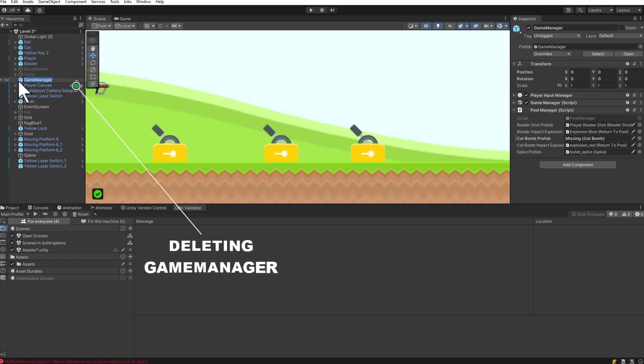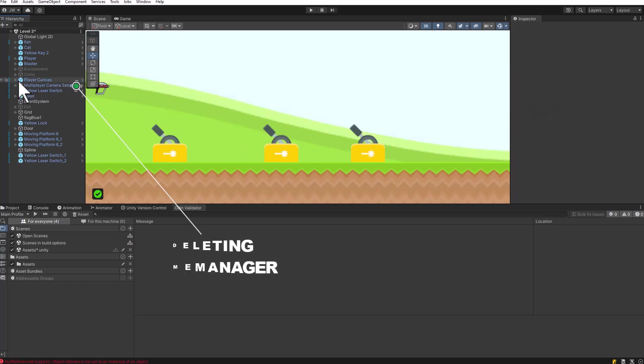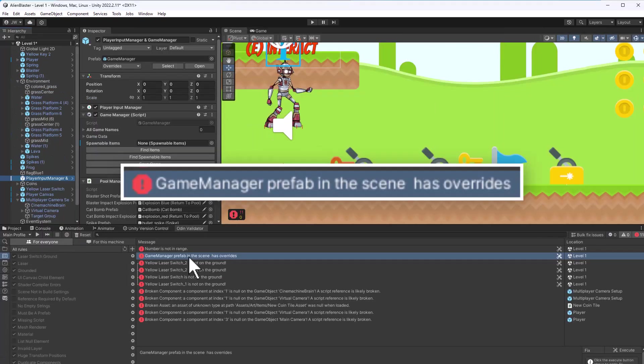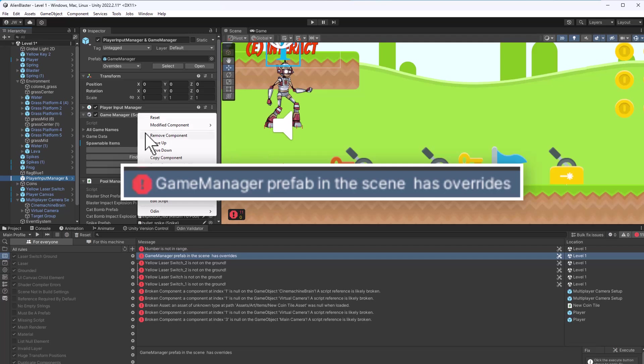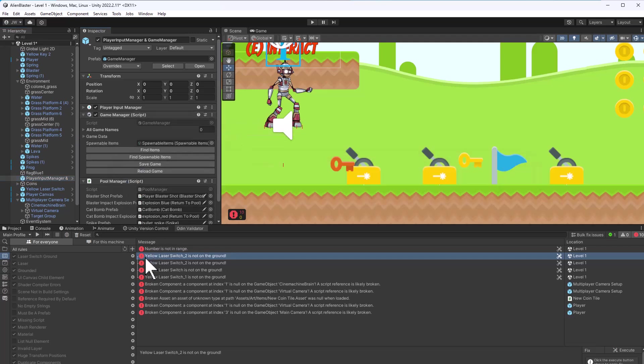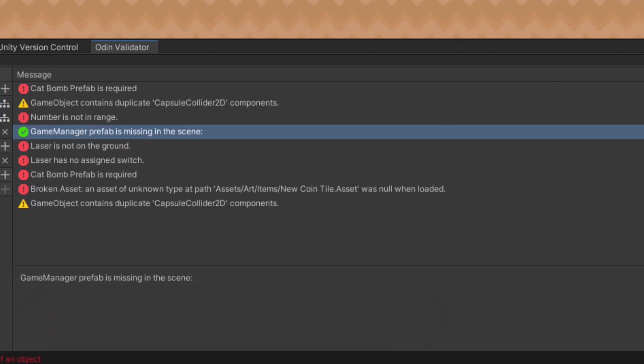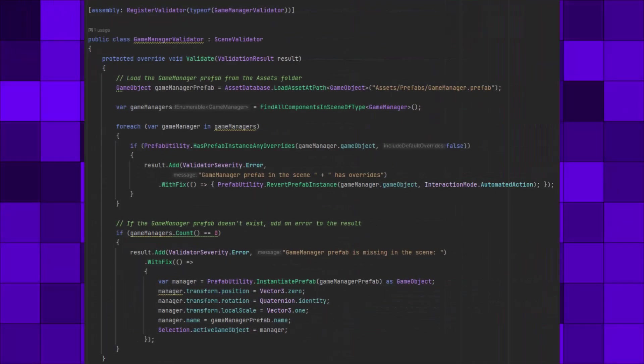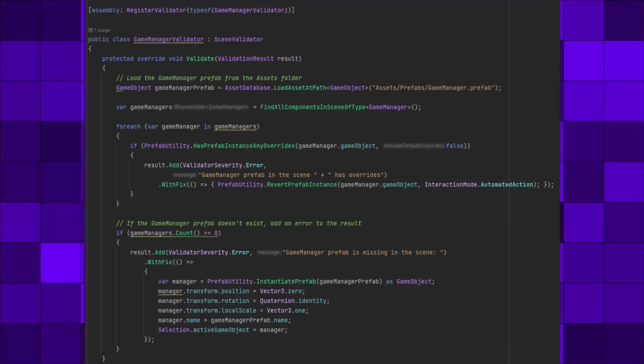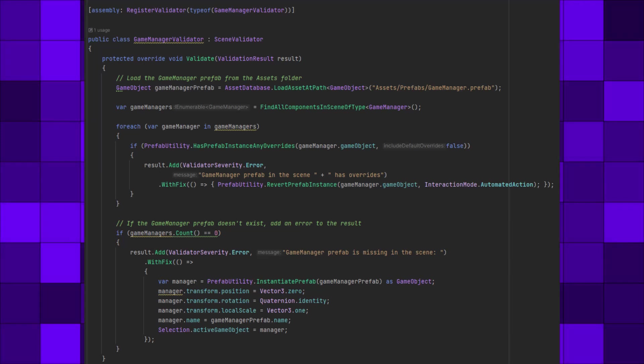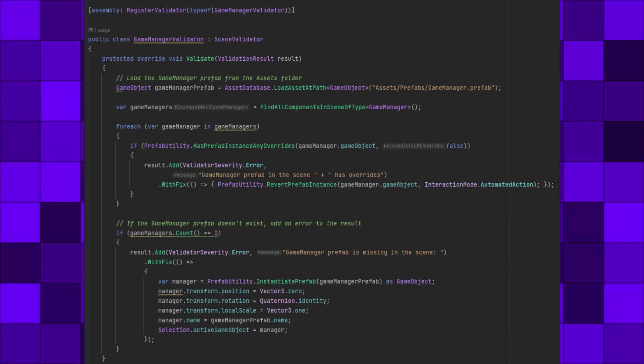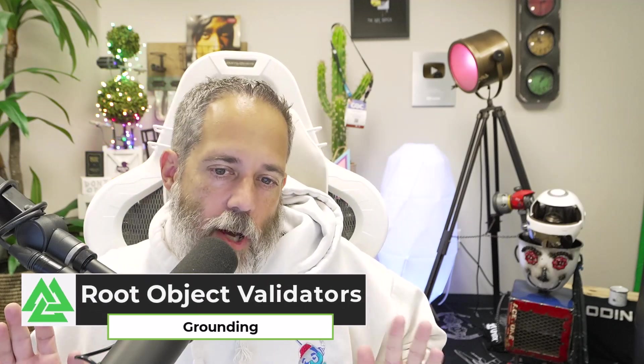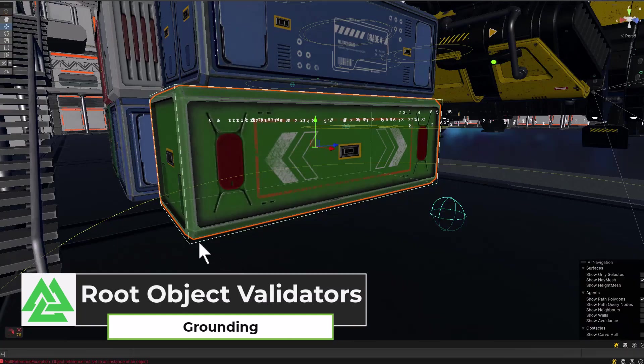Sometimes when I'm building games, I have things like a game manager that exists in every scene, and one of the biggest problems I've had with this setup is that sometimes the game manager will have overrides in one scene that I don't realize are there, and suddenly I'm like debugging in something that was actually just caused by an accidental override. Or sometimes the game manager's just not in a scene at all and I need it to be there. I've got to go re-grab it and re-add it in there. Now I use this simple game manager validator script to make sure that every scene has a game manager and that it has no overrides.